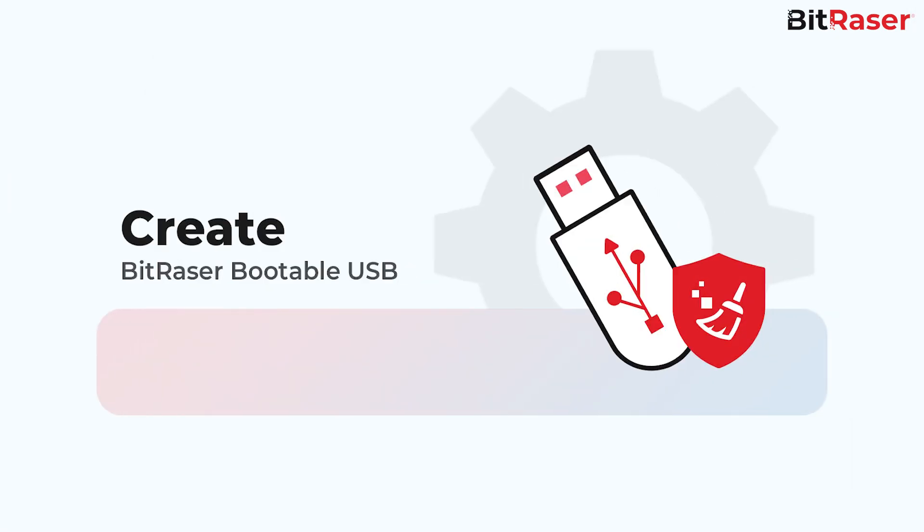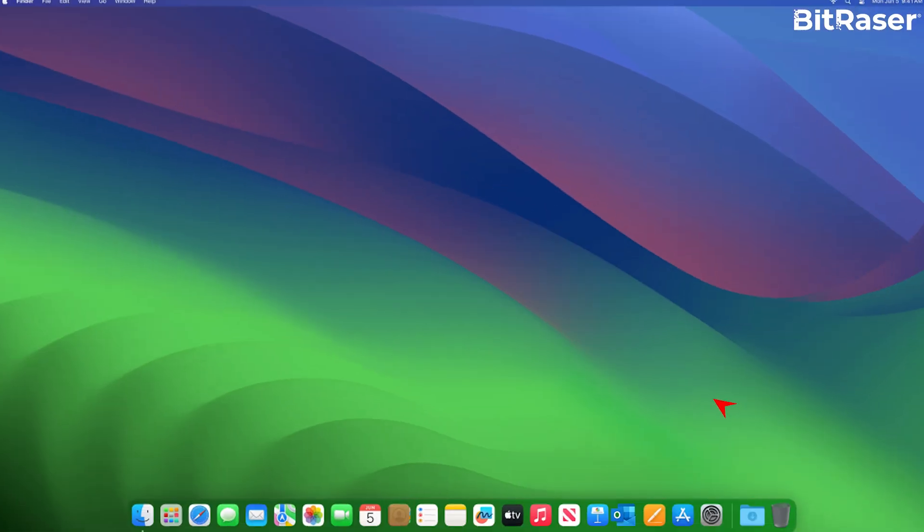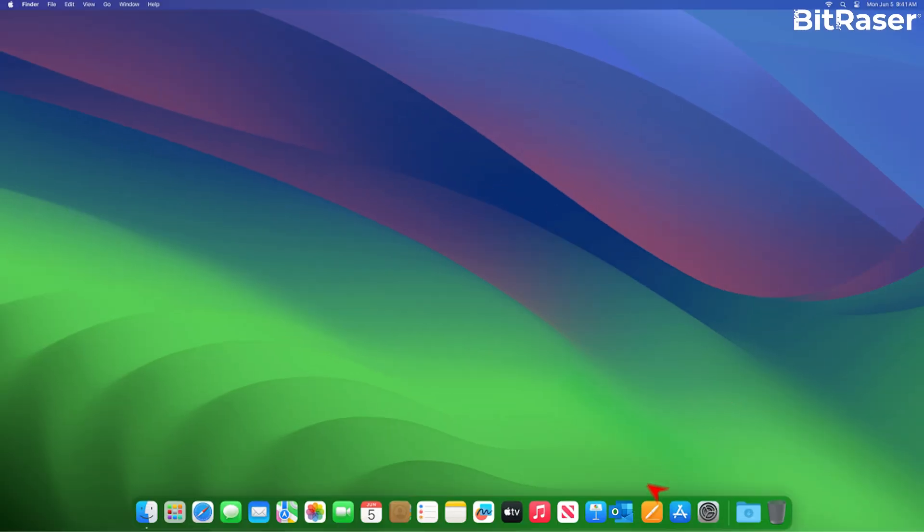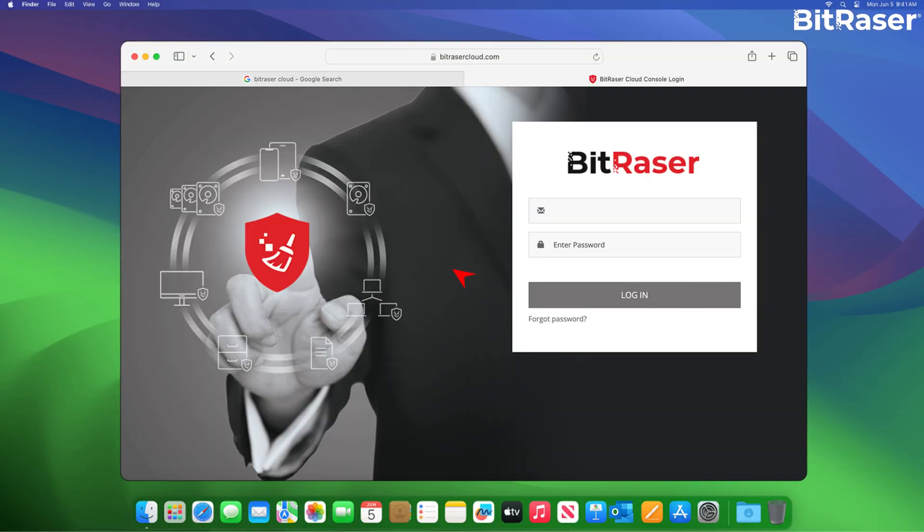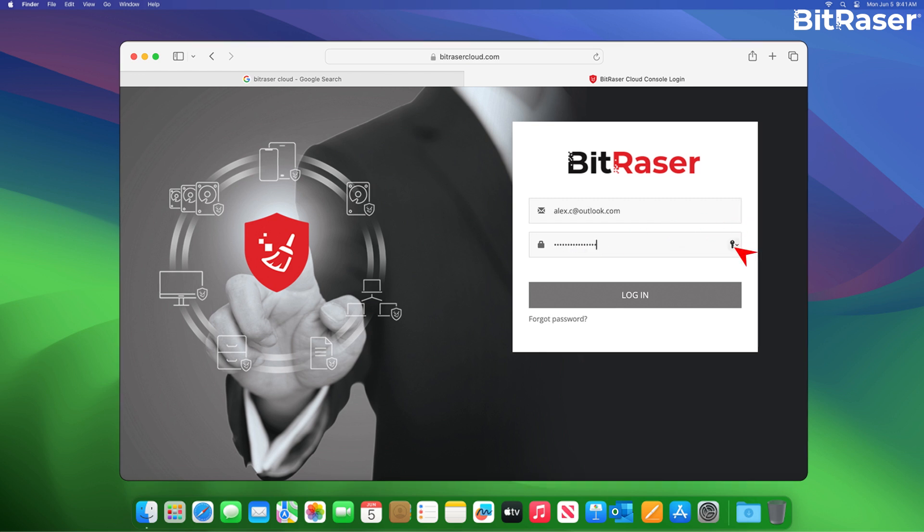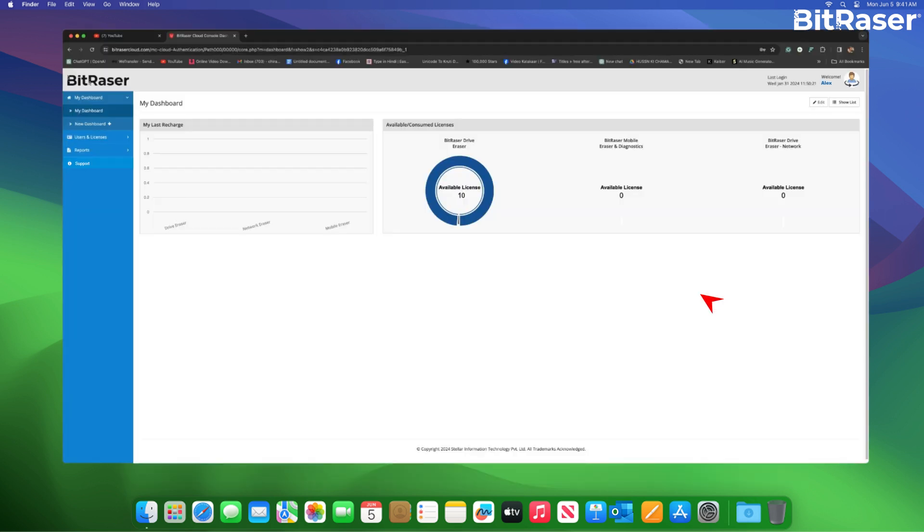Creating the BitRaser bootable USB to wipe the Mac M1. First, after purchasing BitRaser Drive Eraser, check your email for login credentials to the BitRaser Cloud Console. Enter your email, password and click login to access the dashboard.